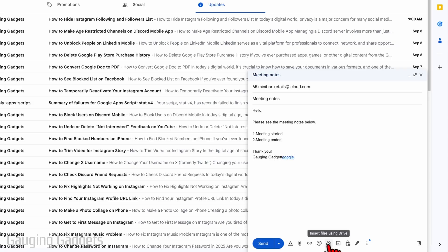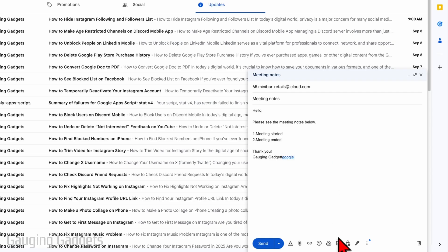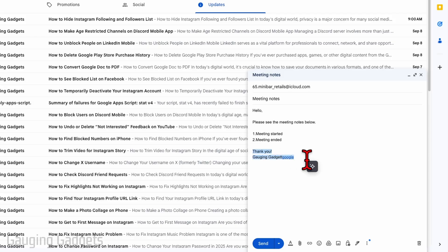You can also insert emojis or share a file using Google Drive. If you want to insert a photo, you can select the little photo icon. And if you want to toggle on confidential mode, this just adds another layer of security so that if there's anything sensitive in the email, only the recipient will be able to read it. Additionally, you can insert your signature, which is the close of your email that includes your name and any contact information.